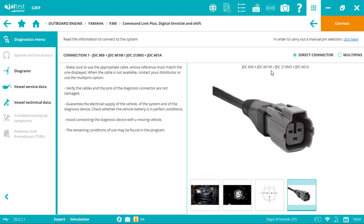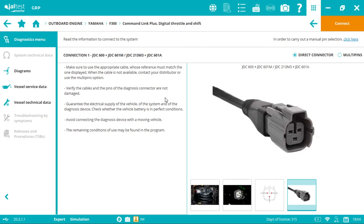With this same link, we can use the JDC213M3 plus JDC601A. If we're using the V9 link—the black and white box—the instructions will vary. We need to use the JDC100B, then the JDC213.9, and then the JDC601A.